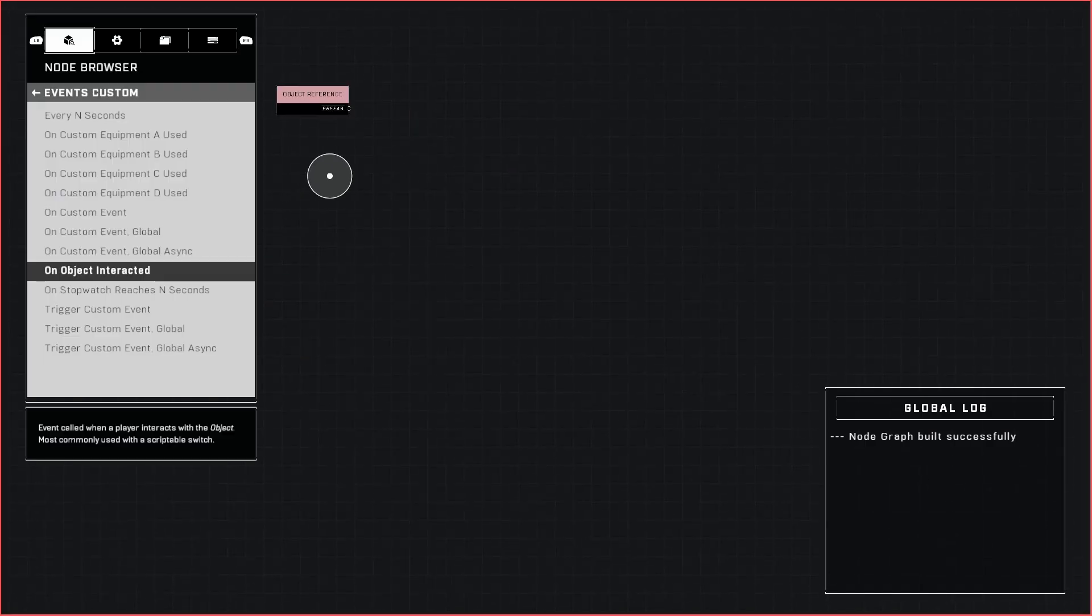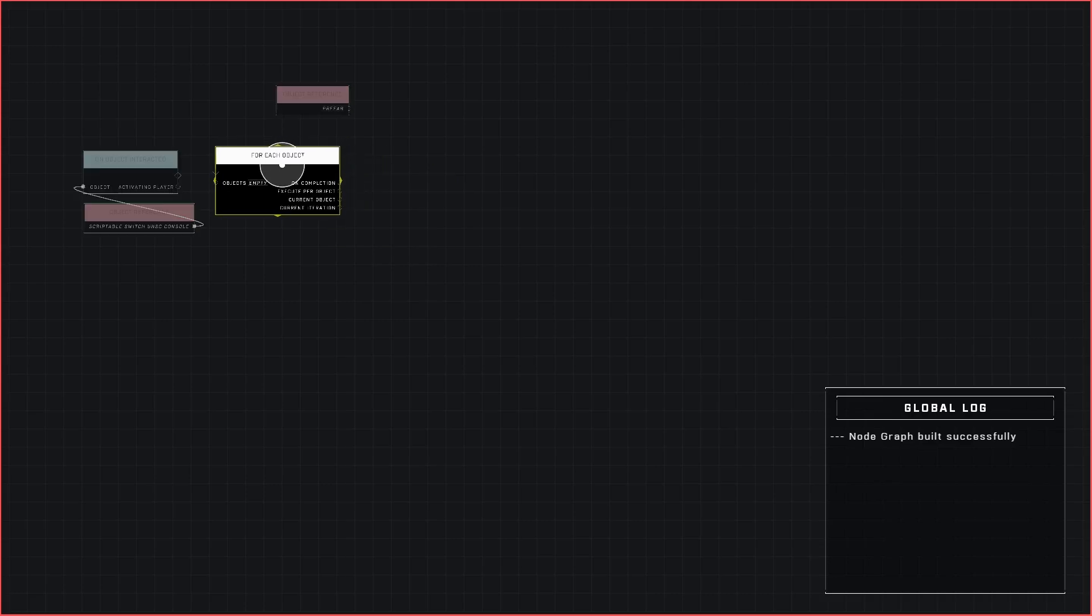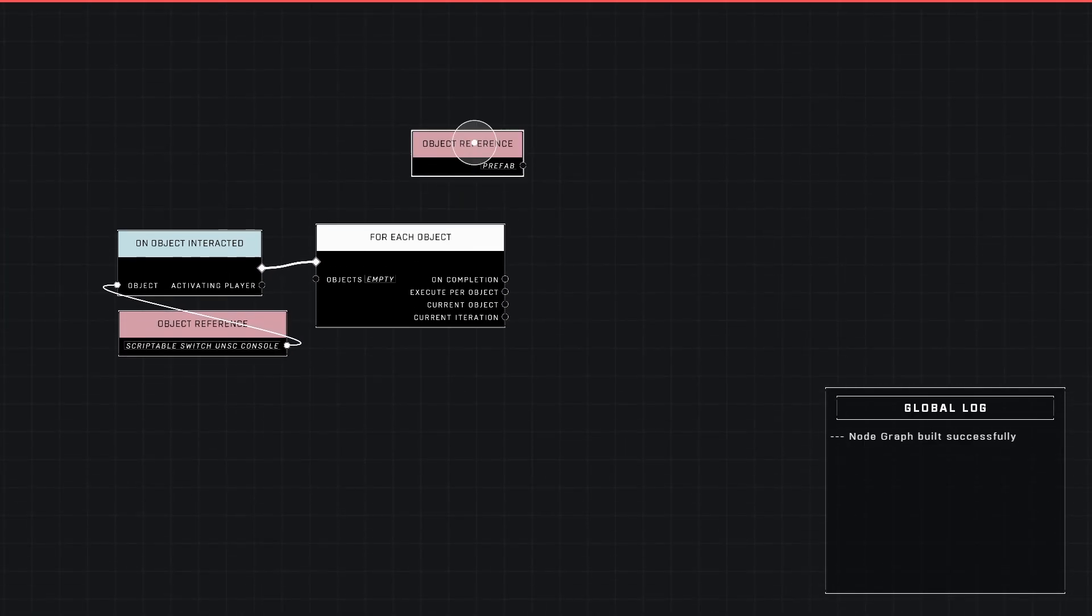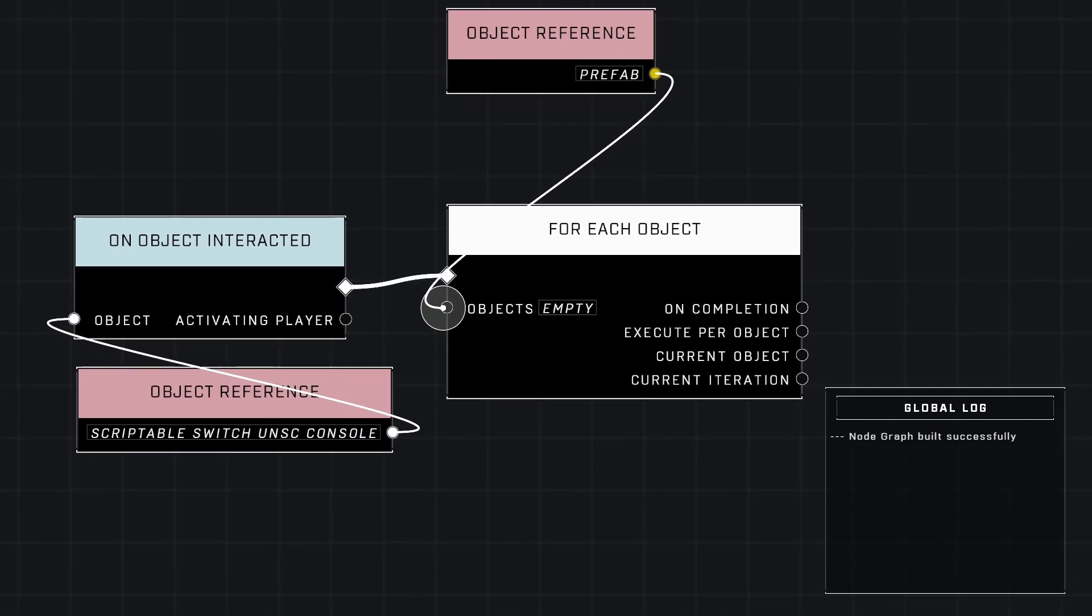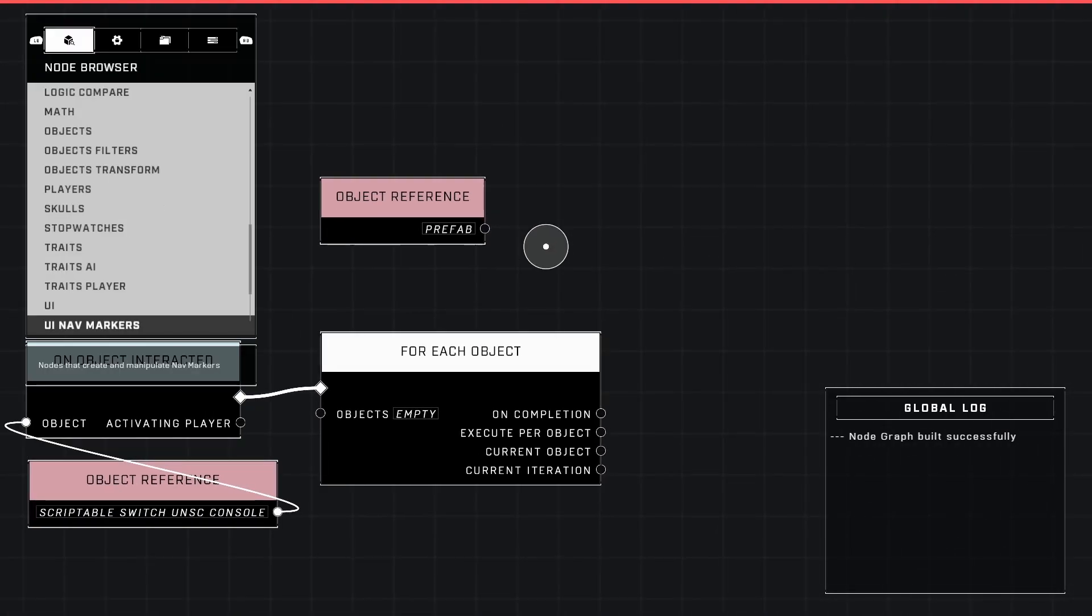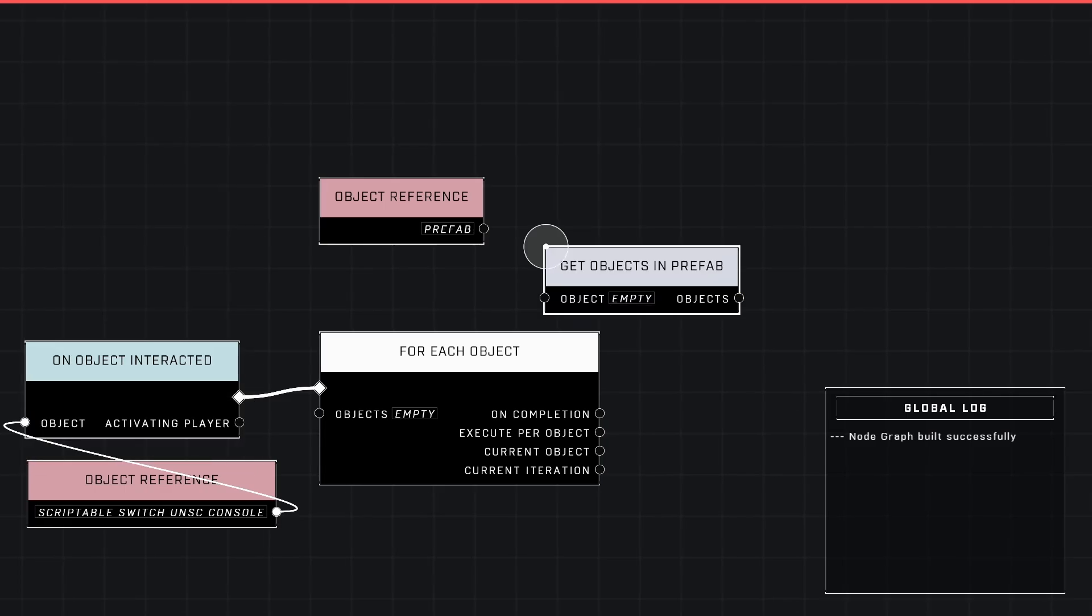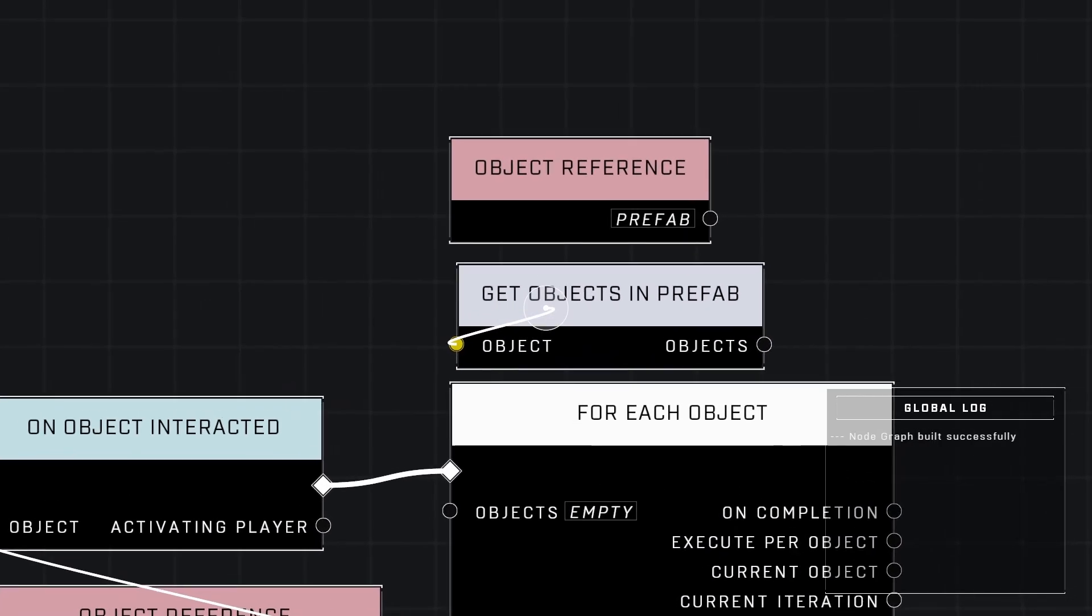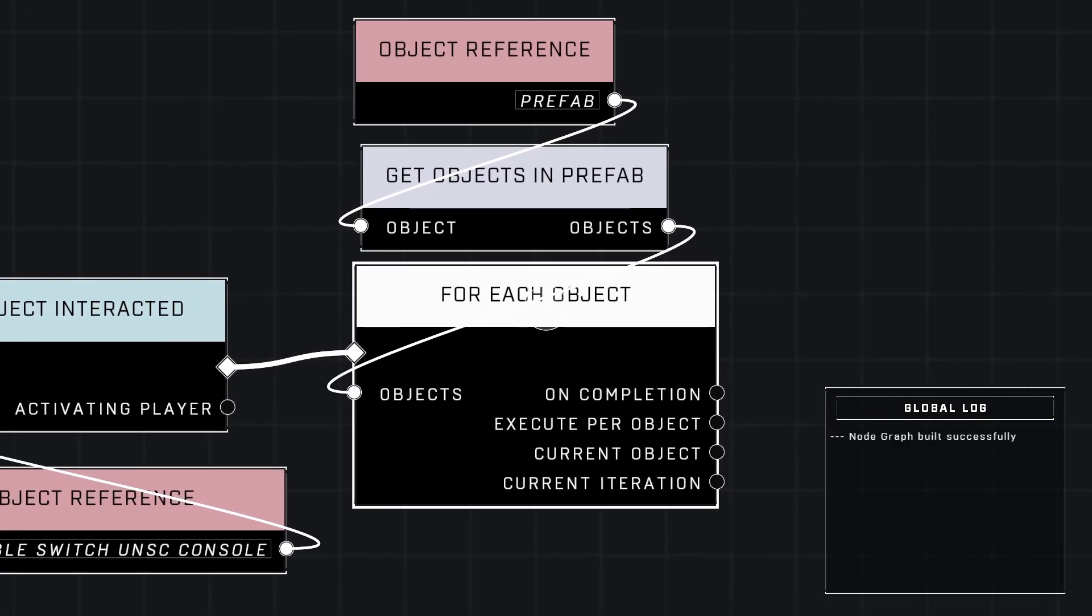Let's go to logic and grab for each object. Go ahead and plug that into our event just like this. We need a way to get our prefab into this and you would think it's a prefab so it is a group of objects already, however we cannot plug it in there because it is treated as a singular object. But we do have a node to separate those back into multiple different objects.